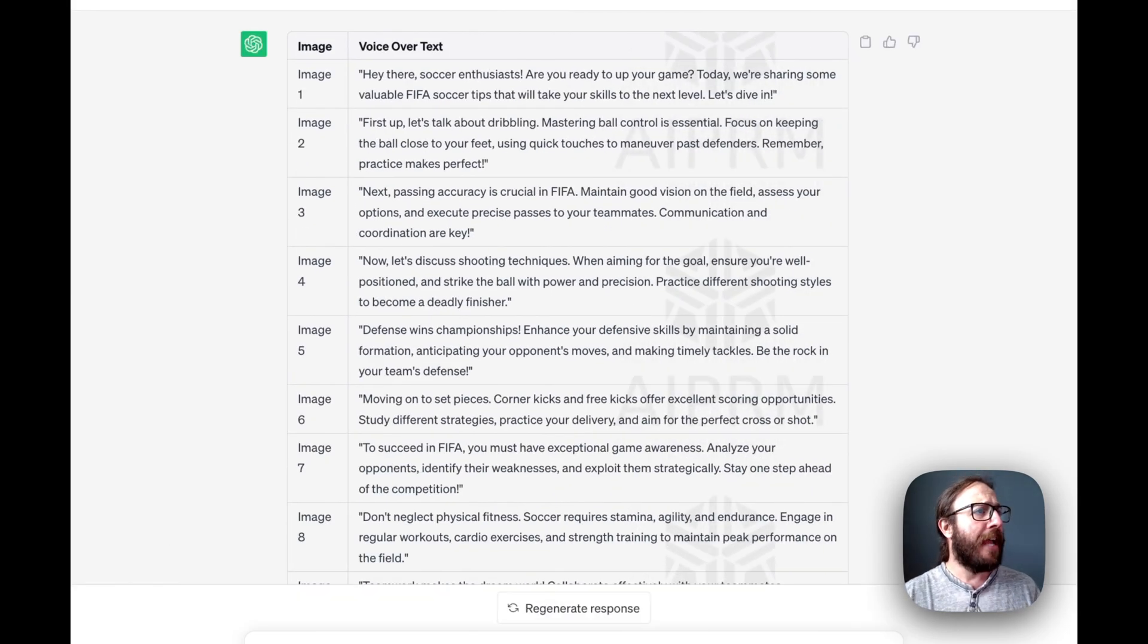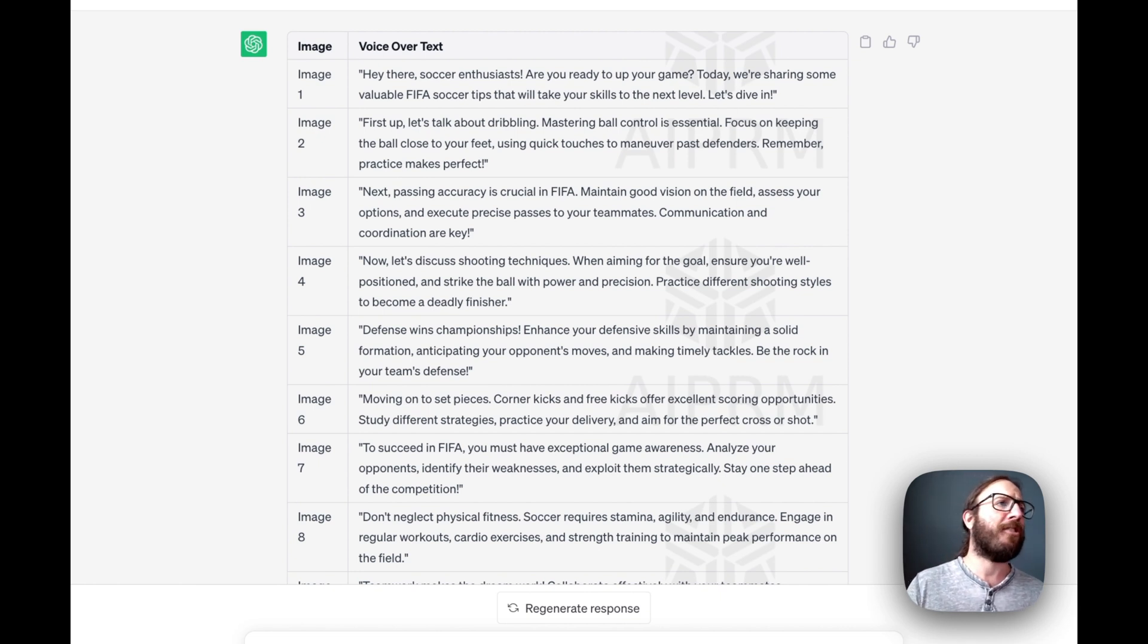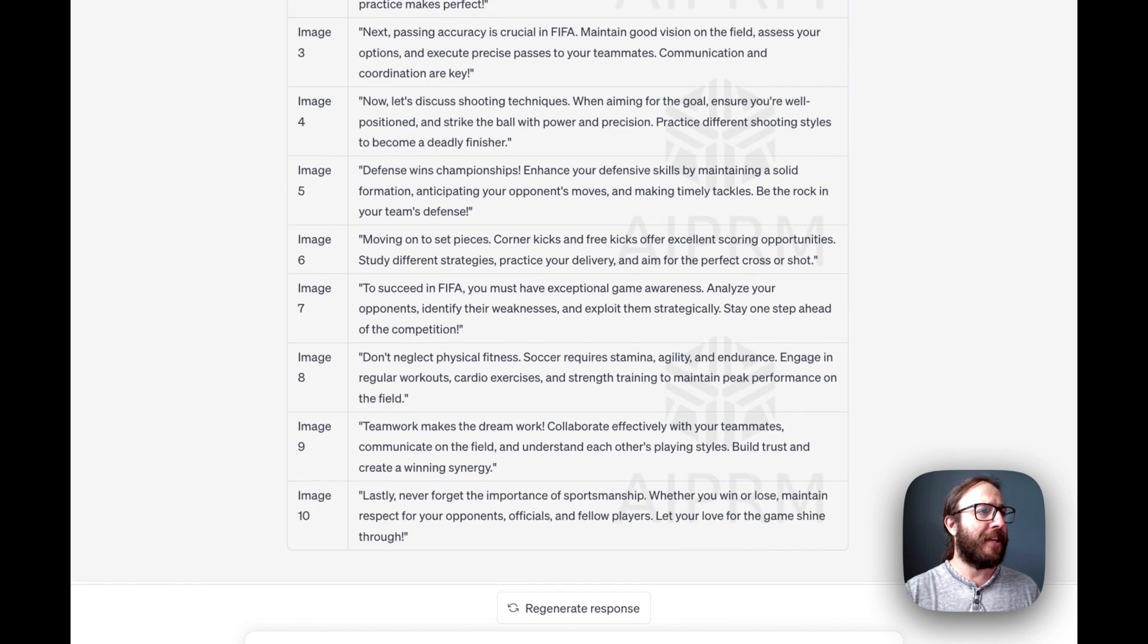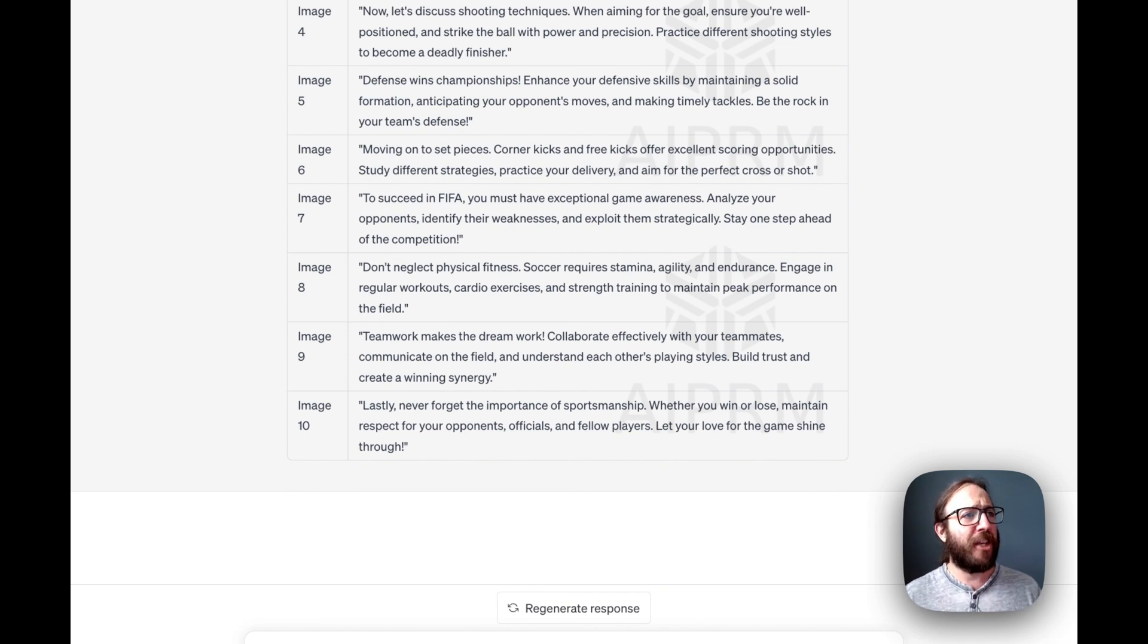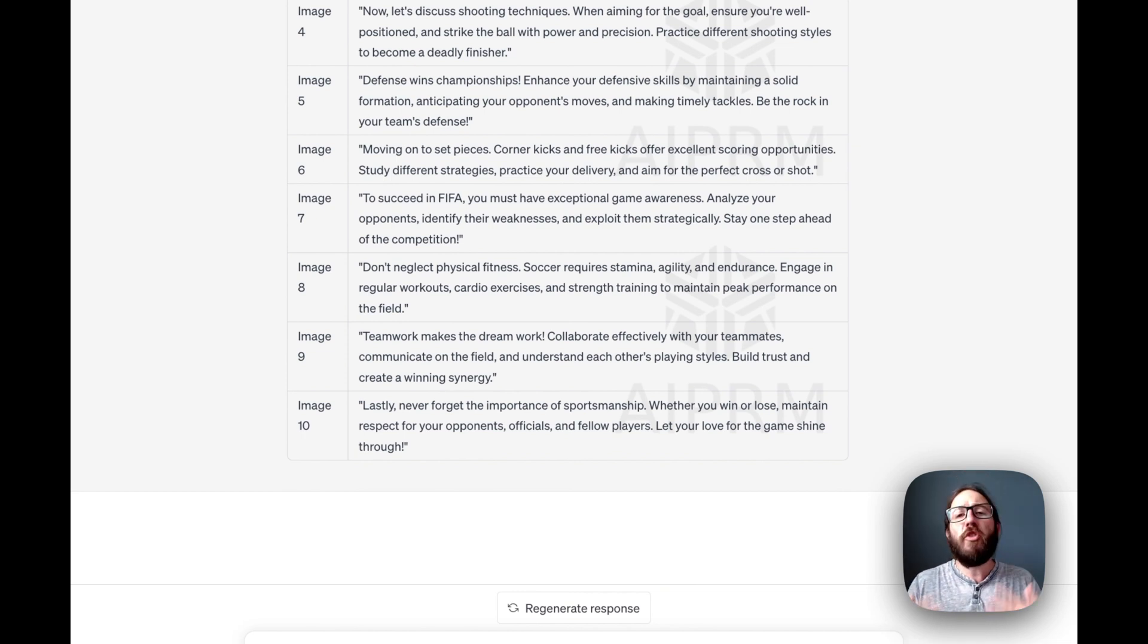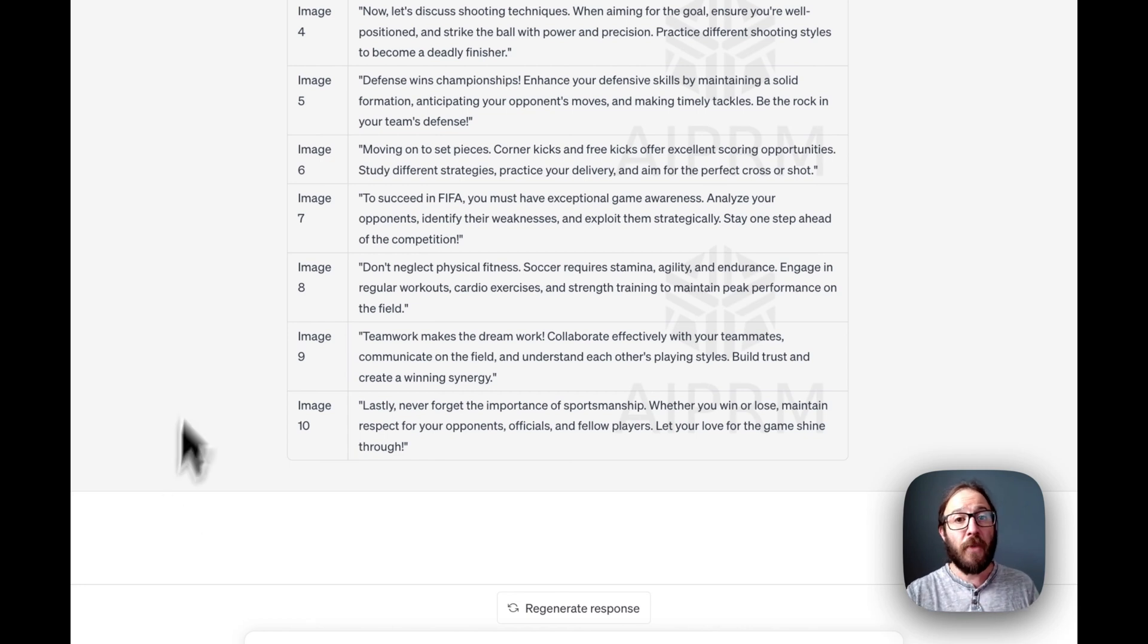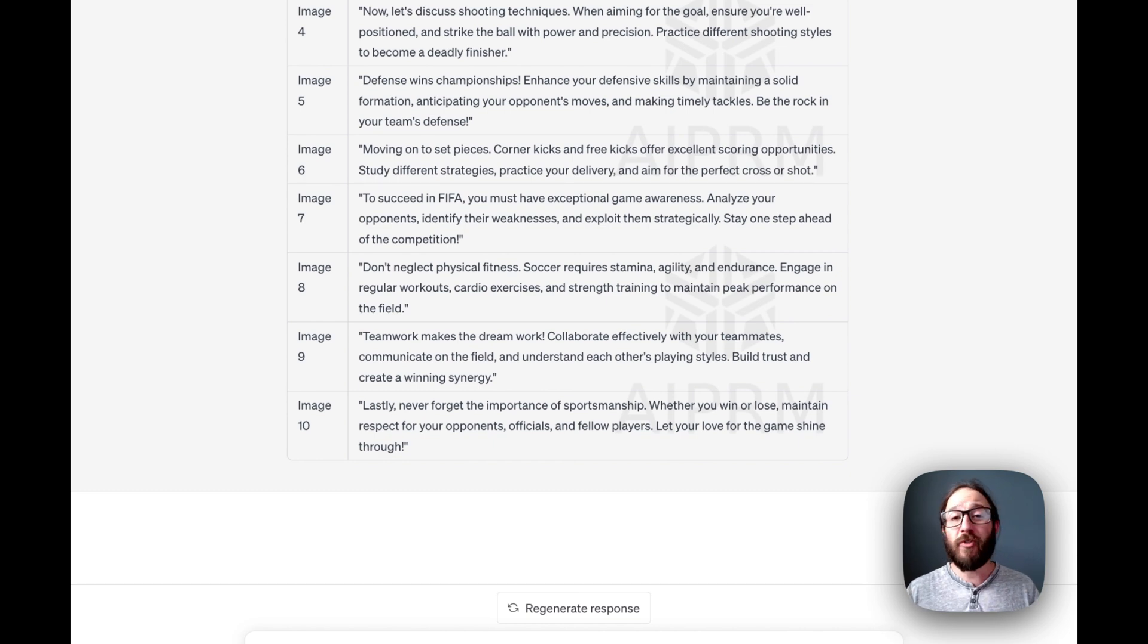So hey there, soccer enthusiasts, are you ready to up your game? Today we're sharing some valuable FIFA soccer tips that will take your skills to the next level. Let's dive in. Moving on to set pieces, corner kicks and free kicks offer excellent scoring opportunities. So you get the idea. There are all these ideas of what you can ultimately do for TikTok just from that one prompt. And you can do these over and over and over again.